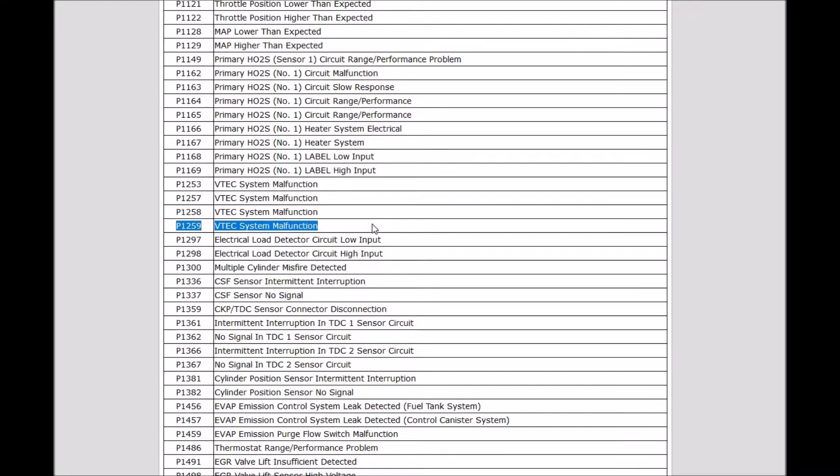Today I'm talking about a P1259 code on a Honda and a basic overview of what it is and how you can go about fixing it.